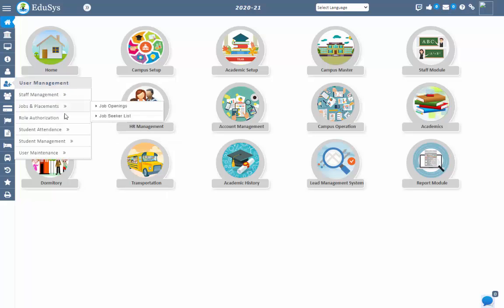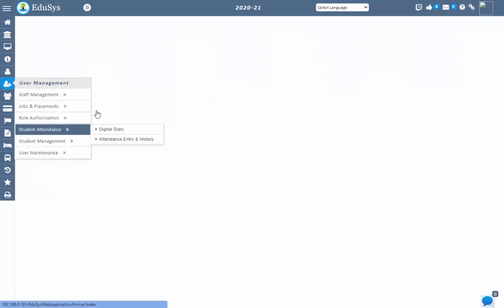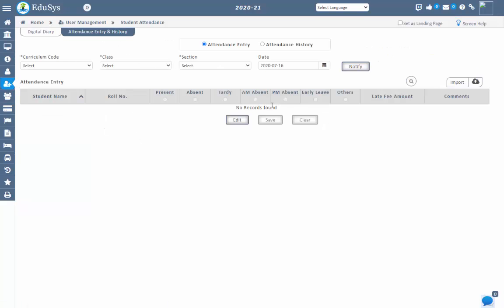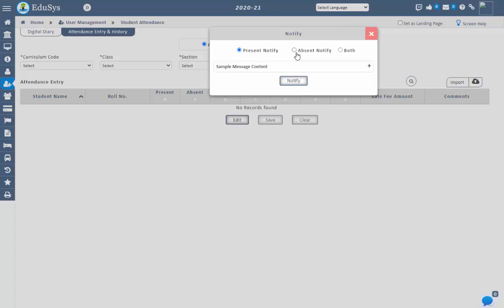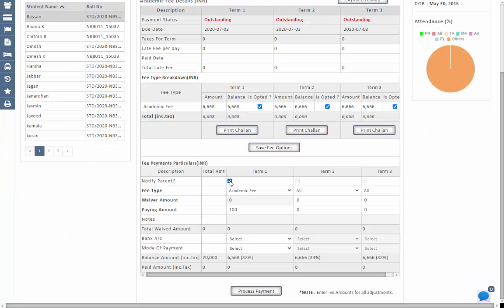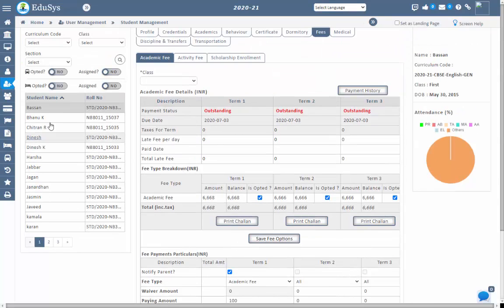When staff records the attendance of the students in the student attendance entry screen, an automatic SMS will be received by the parents to their mobile number if the SMS option is configured in the application. When management enters the student payment in the screen and checklists to notify parent, then automatically a message will be sent to the parents with their student fee payment information. Management can also notify about student fee related information in the fee receivable screen.